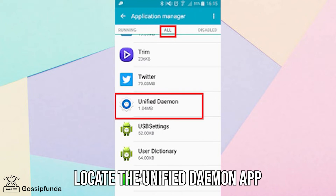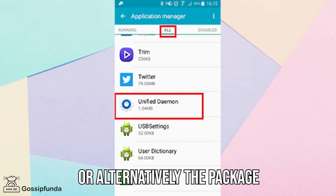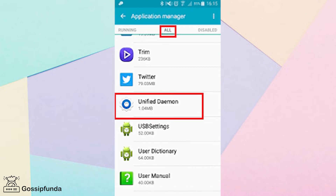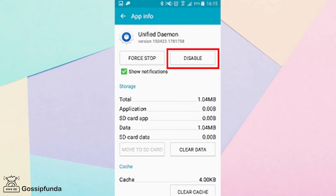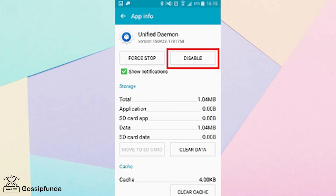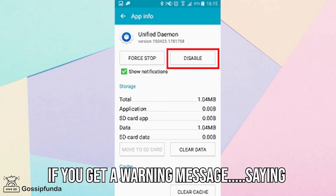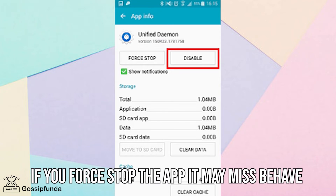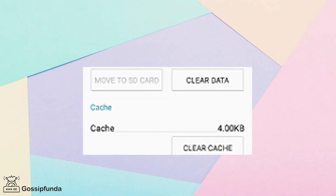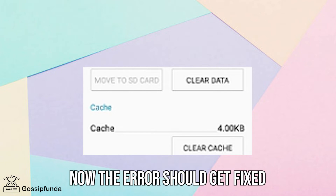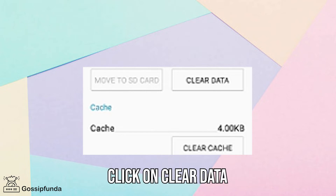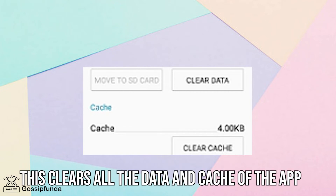Locate the Unified Daemon app, or alternatively the package com.sec.android.demonapp. When the app page opens, click on 'Force Stop'. If you get a warning message saying the app may misbehave, click OK. The error should now be fixed. If not, click on 'Clear Data', which clears all data and cache of the app.